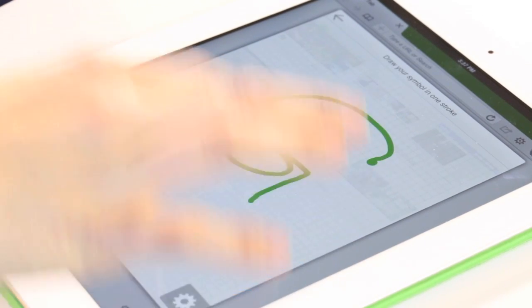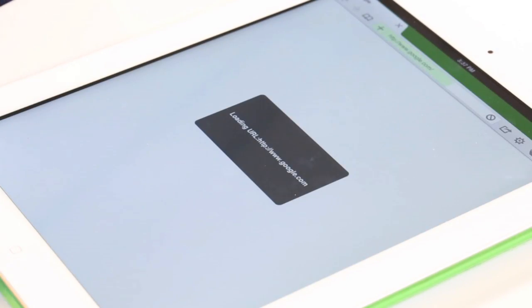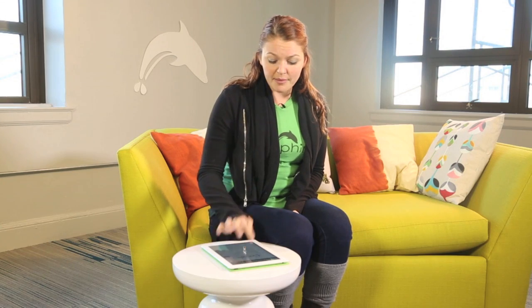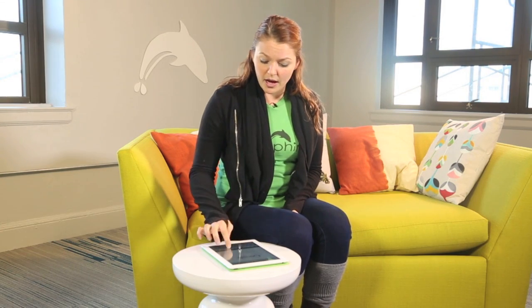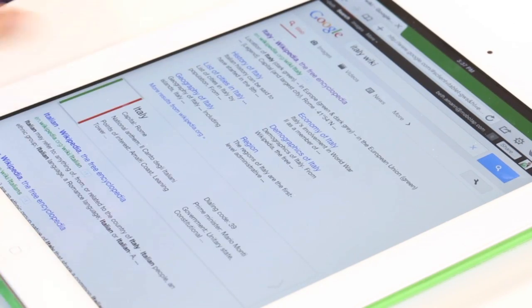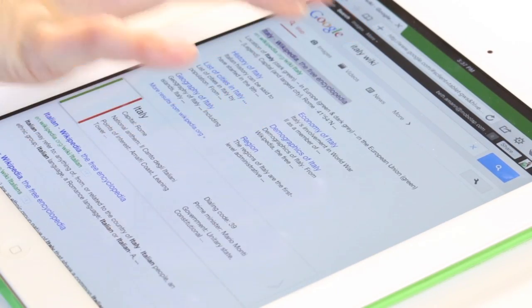It comes preloaded with a couple of them, so you can use a G to access a website like Google. I'm about to go on a vacation to Italy, so I'm going to look up some more information.